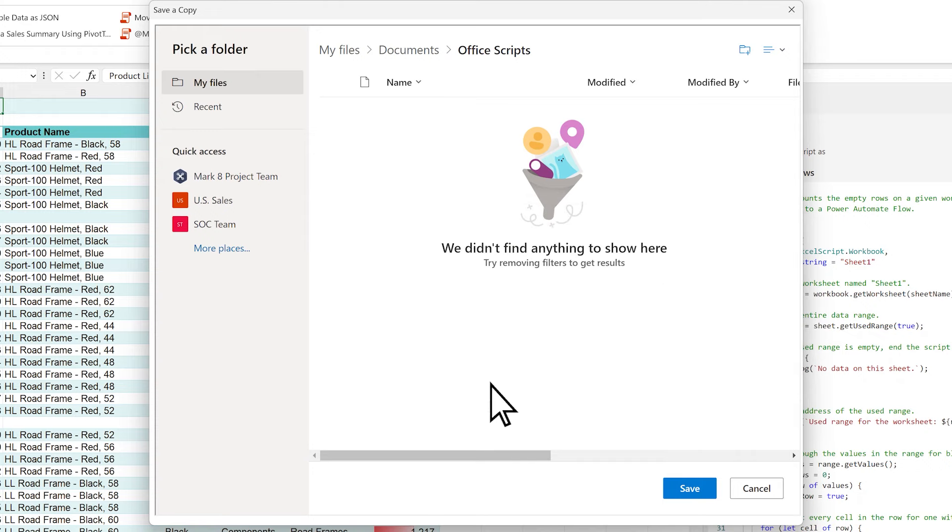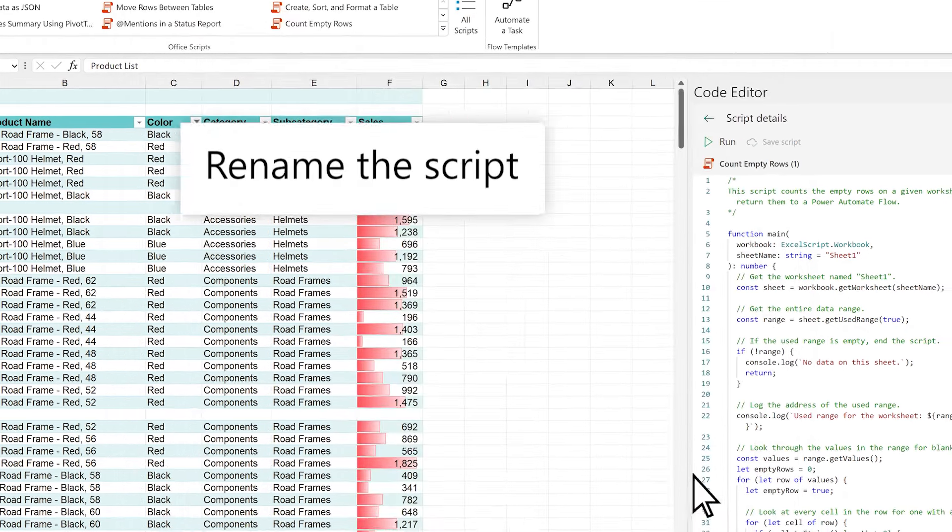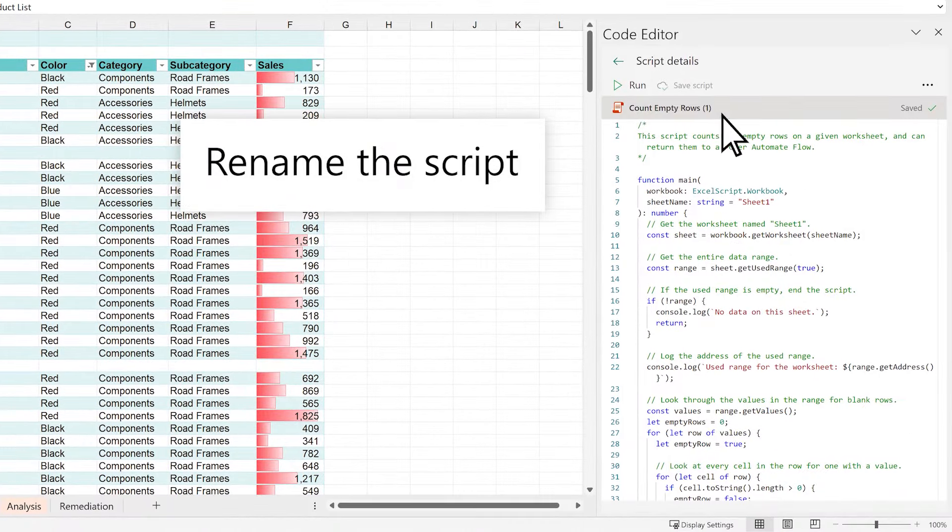Select Save. Select the script name to rename it.